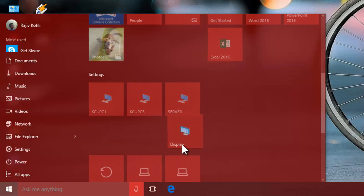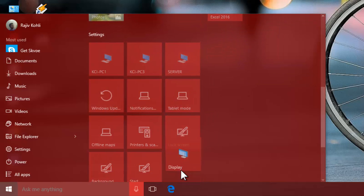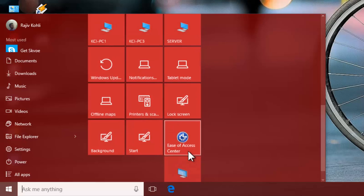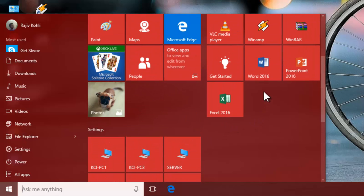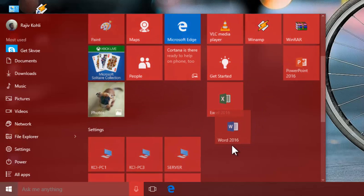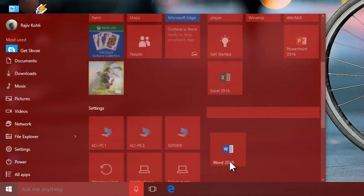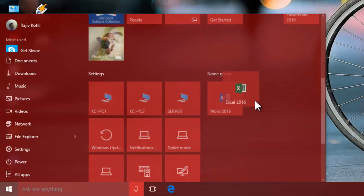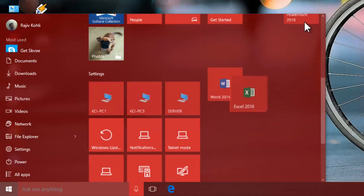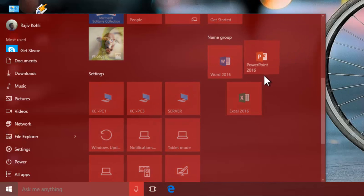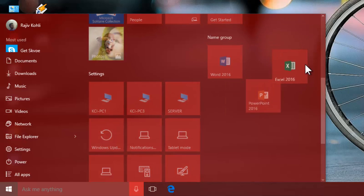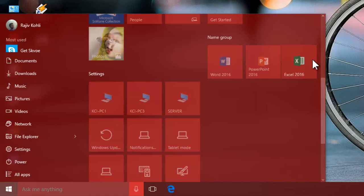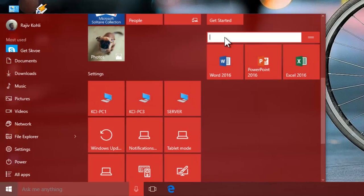You can also create a new group of tiles by placing them on a separate space in Start Menu. Place as many tiles you want in a group, and then click Name Group, type a new name, and hit Enter.